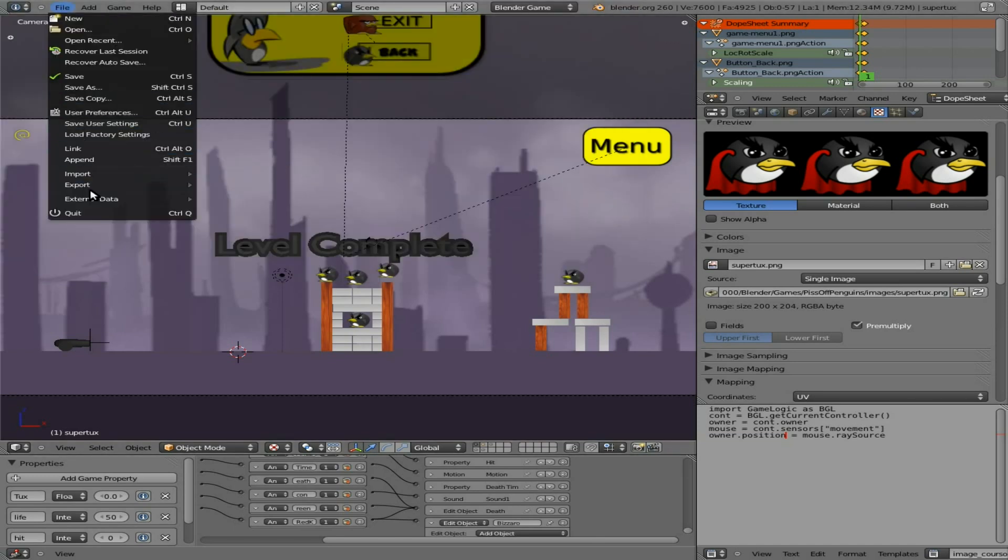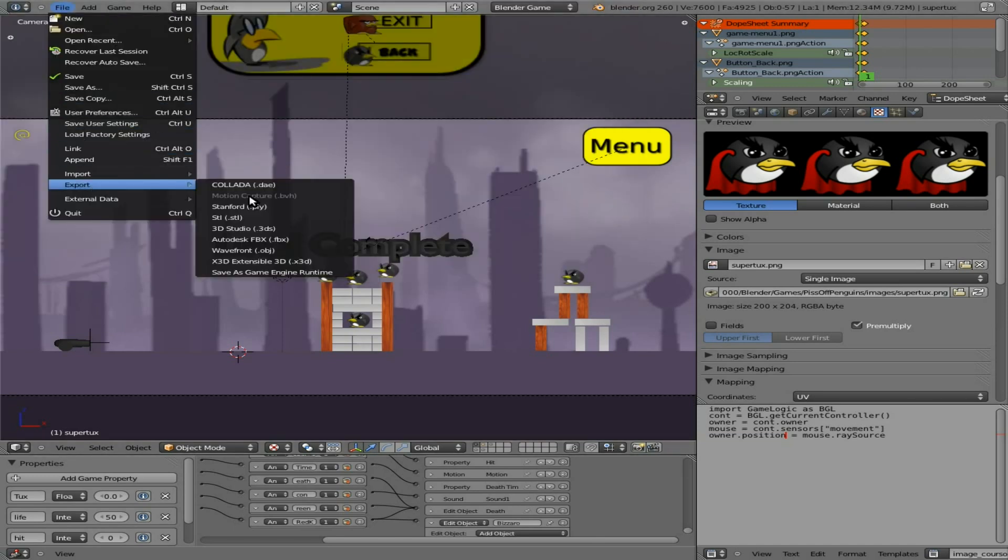And now if we go up to File, we go to Export, and there's going to be an option for Save As Game Engine Runtime. We'll click that.